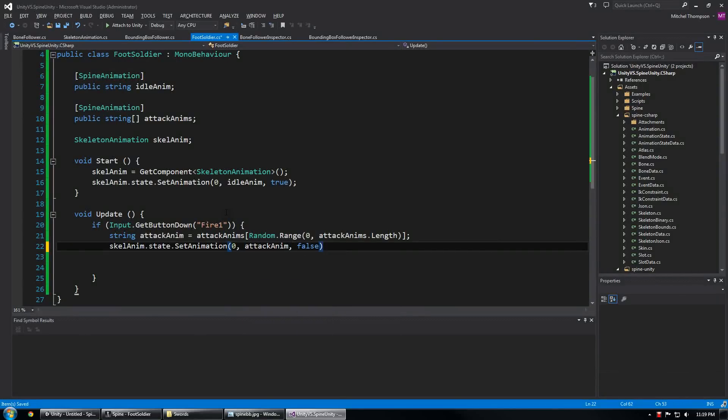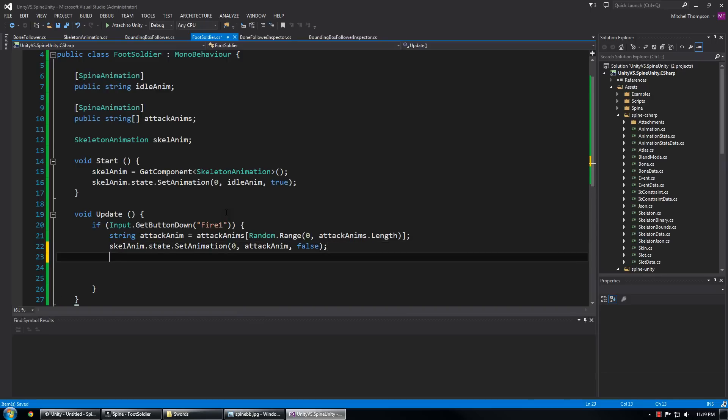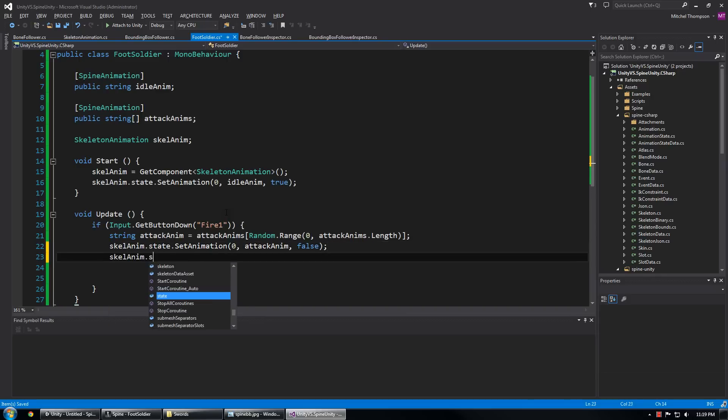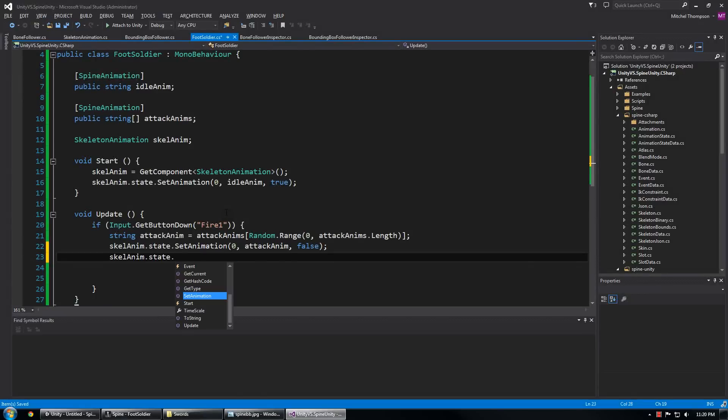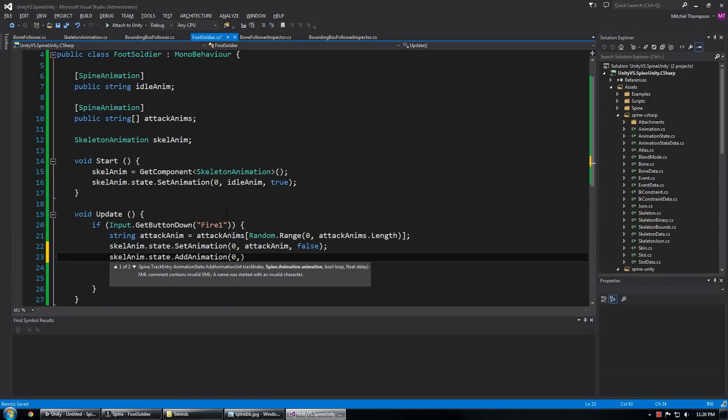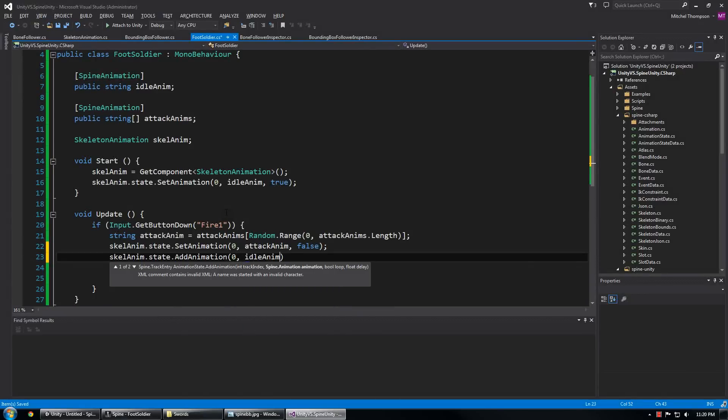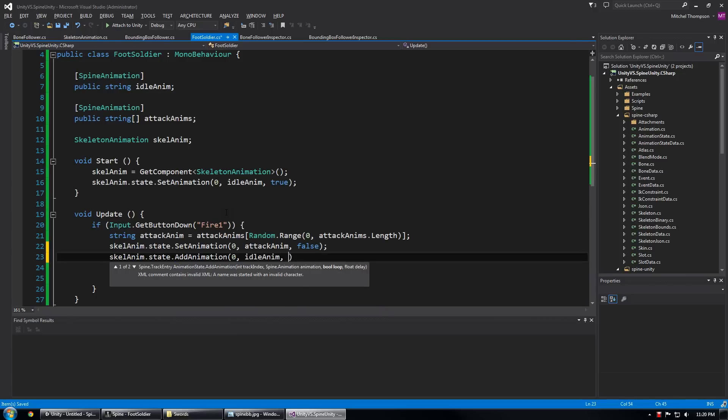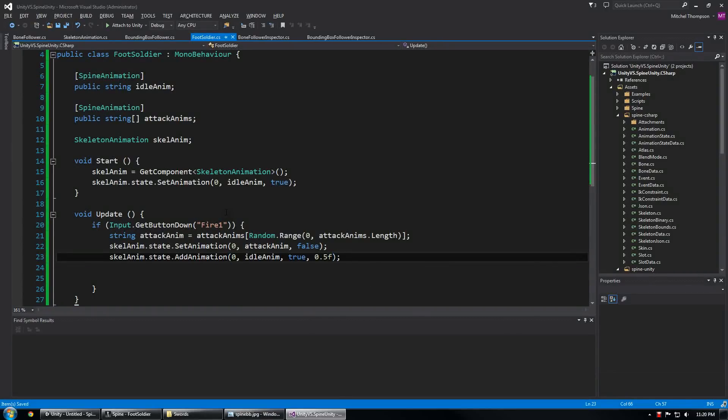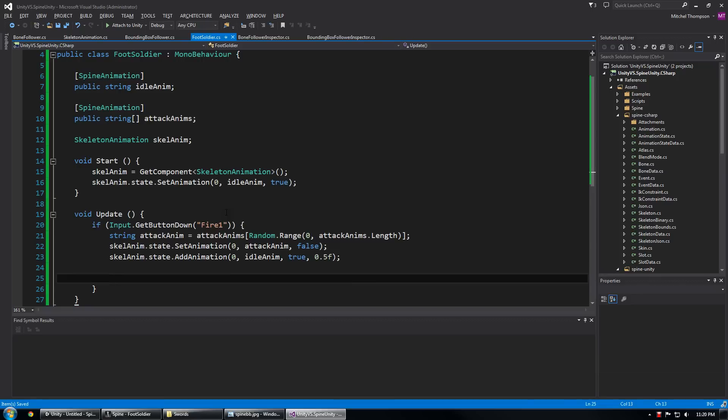And I'm going to use the state.addAnimation function to queue up the idle animation afterwards and this one I will set to loop but I'm also going to give it a delay of about a half a second so we can make sure that we get to the end of the animation and kind of let the sword sit there for a while.